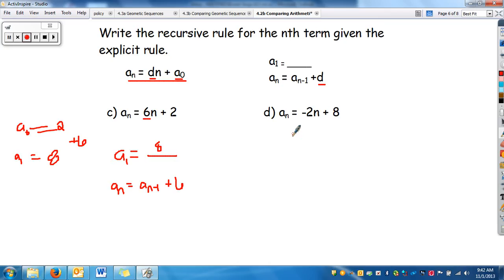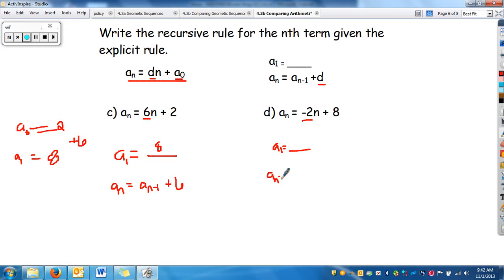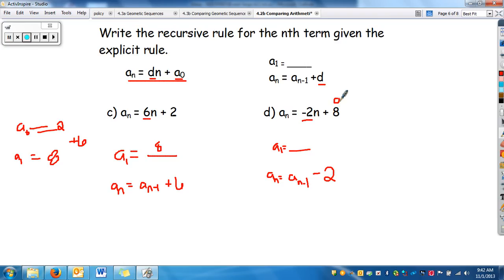For the second explicit-to-recursive example, we need a_sub_1 and the difference. The difference is negative 2. So a_sub_n equals a_sub_(n-1) minus 2. Since a_sub_0 is 8, to get a_sub_1 we apply the difference: 8 minus 2 equals 6. So a_sub_1 equals 6.